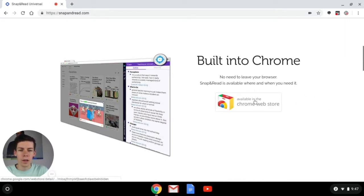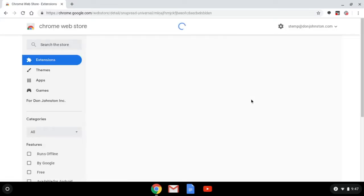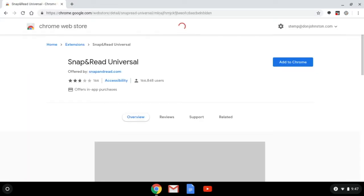Once we see that we can click on the available in Chrome web store button and it will take us to the Chrome web store.